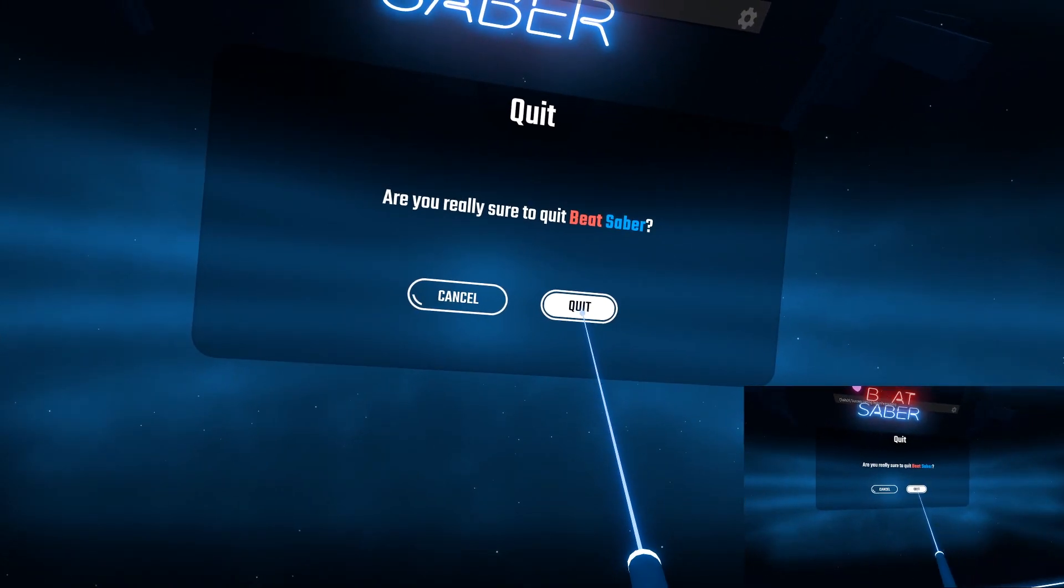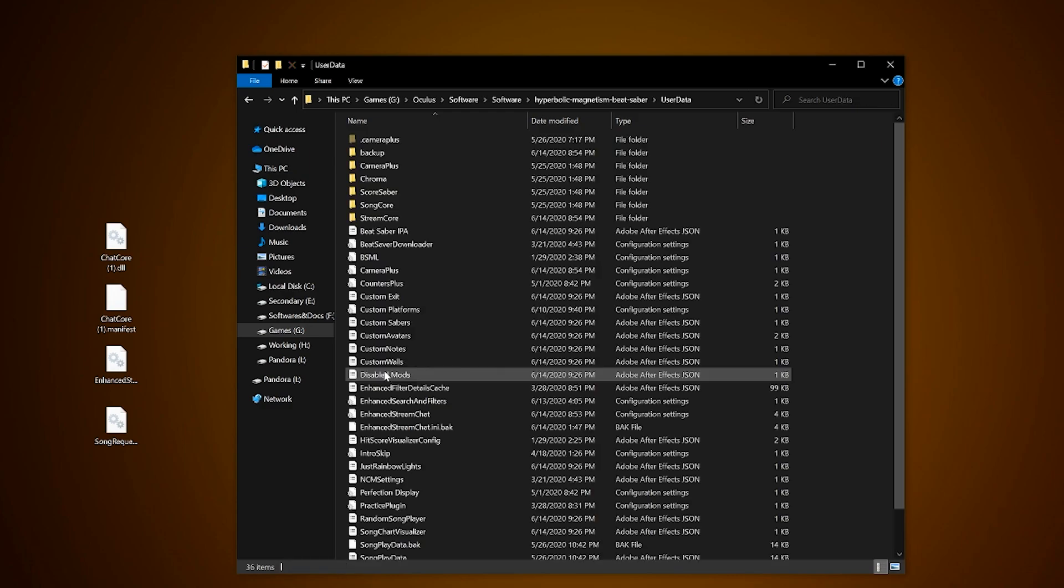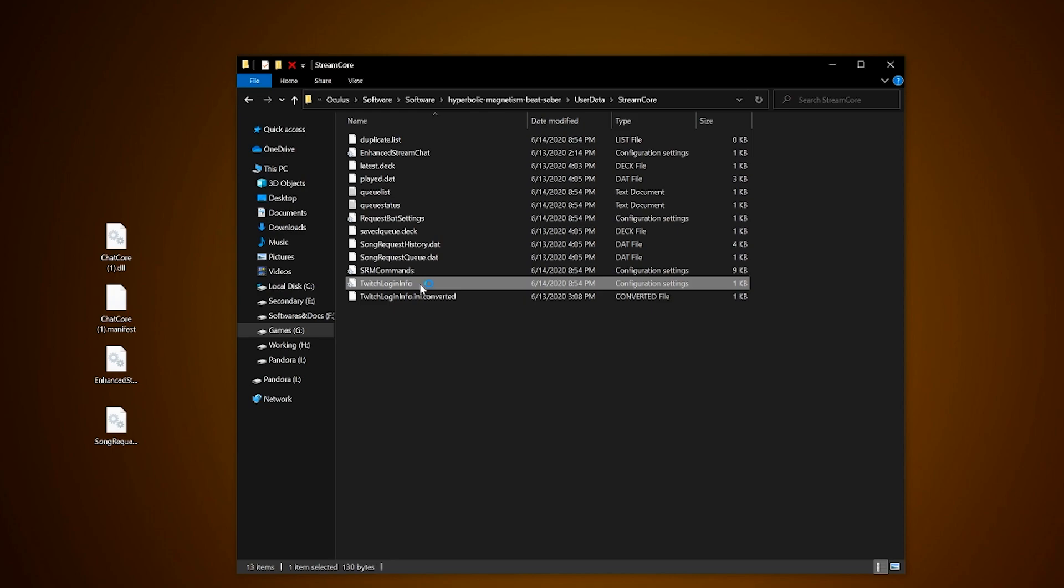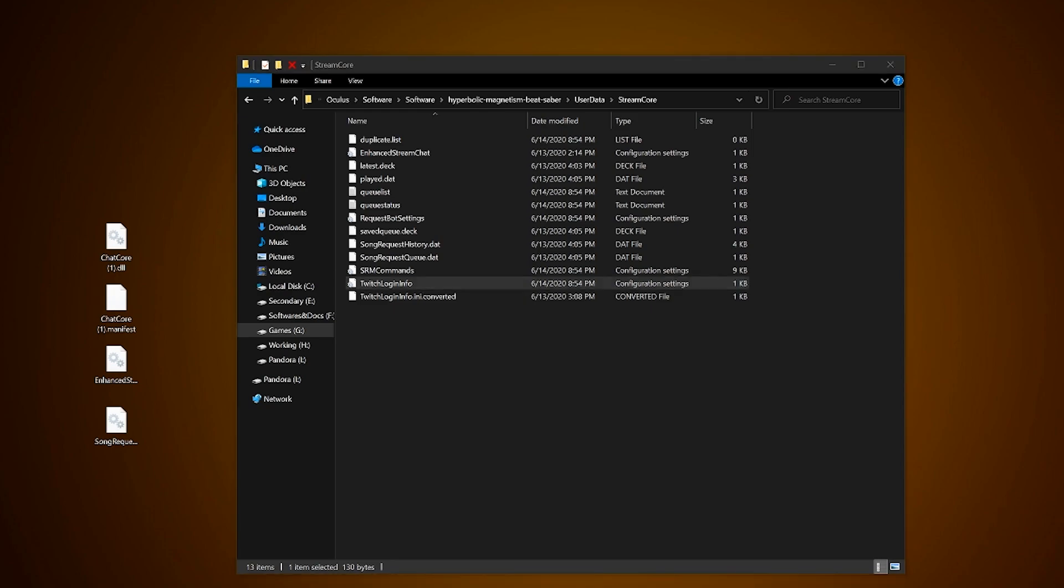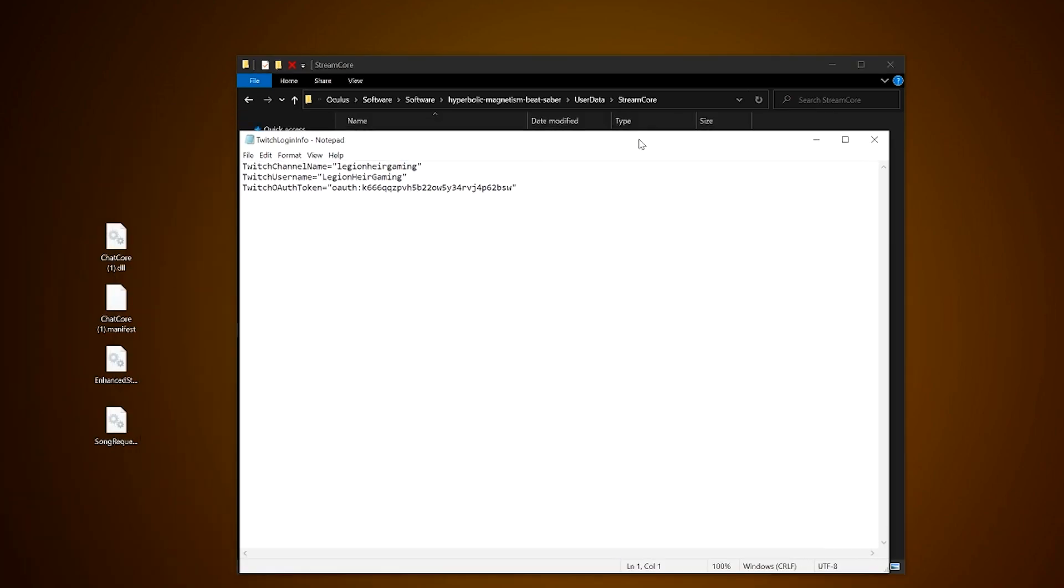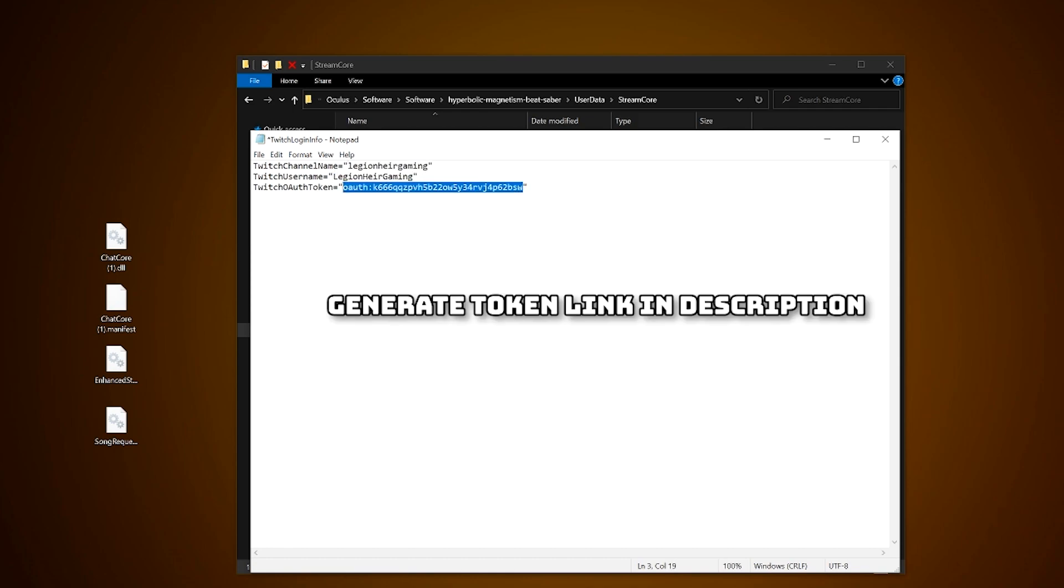Back to the Beat Saber folder, go to user data, then StreamCore. You will see Twitch login info. Open it and first time going into it, you will have to fill in your Twitch channel and username between the quotation marks the way it is on your channel followed by a Twitch authorized token which the link will be in the description or you can go to mods tab in Mod Assistant, click on StreamCore,